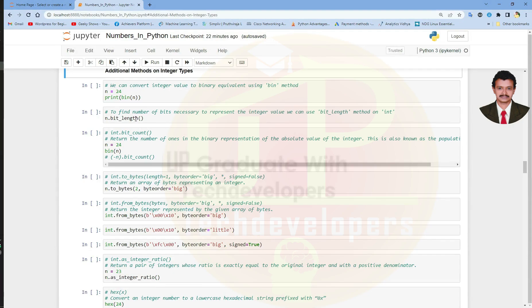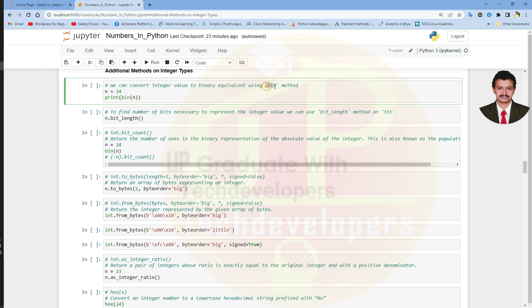Hello everyone, welcome back. In this video we will see some of the important methods available on integer values. Let us begin with converting the integer value to its binary equivalent. To convert an integer value to binary equivalent, we can use the bin method.